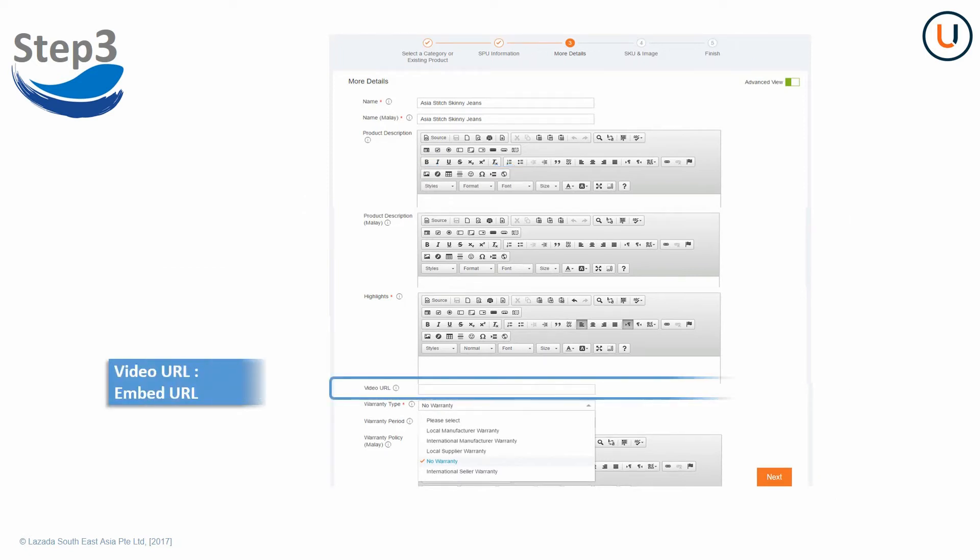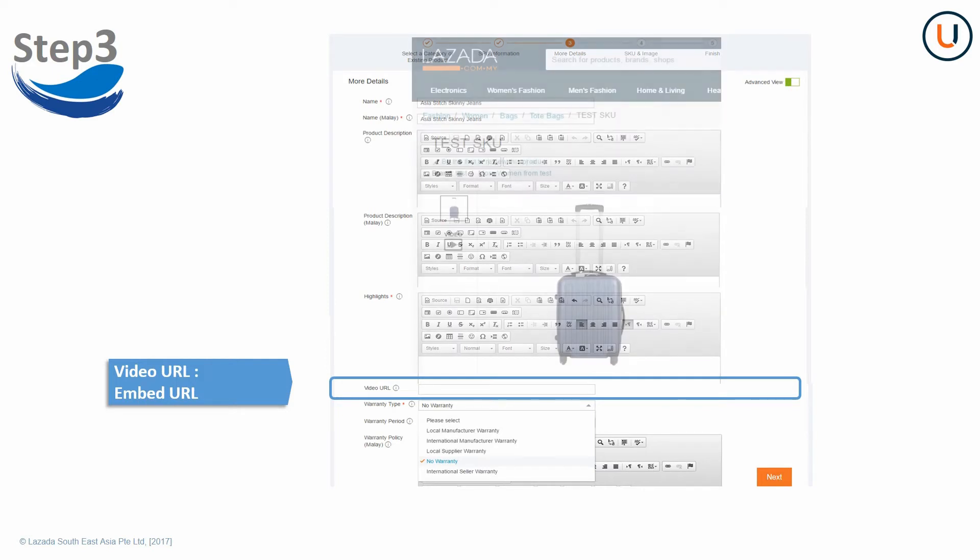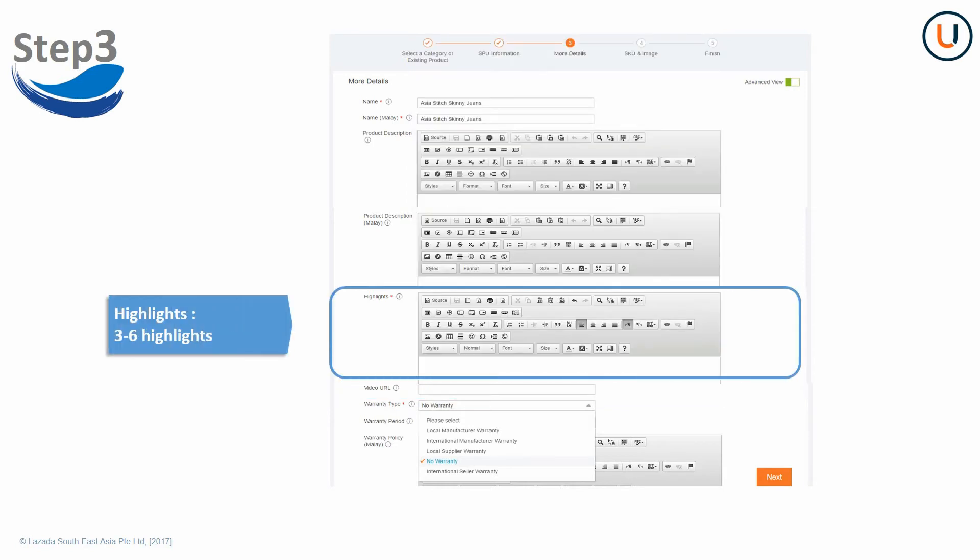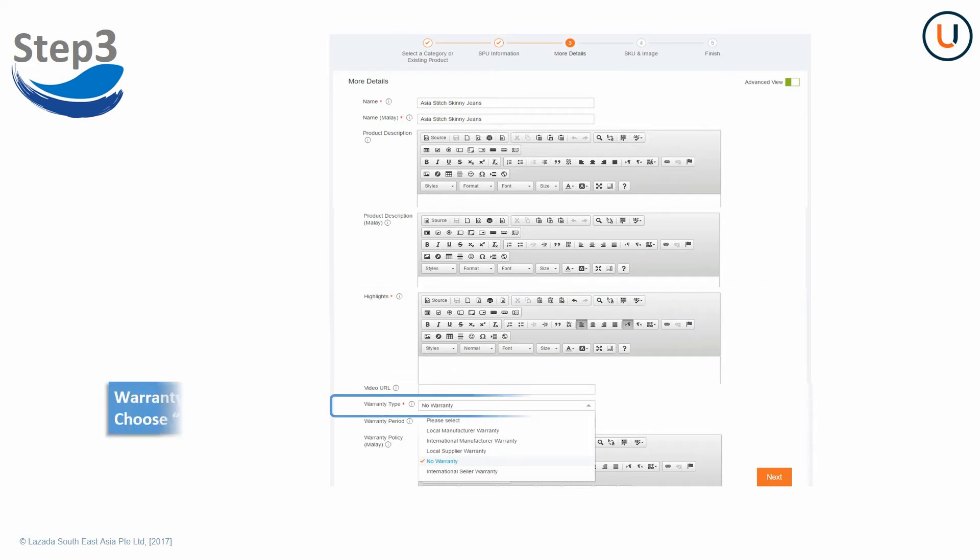Besides, if you insert the embed URL in video URL field, the video will directly show under product images on Lazada platform. Please fill in 3 to 6 concise highlights. Cross-border sellers should choose No Warranty Only under Warranty Type and do not fill in other fields about warranty.